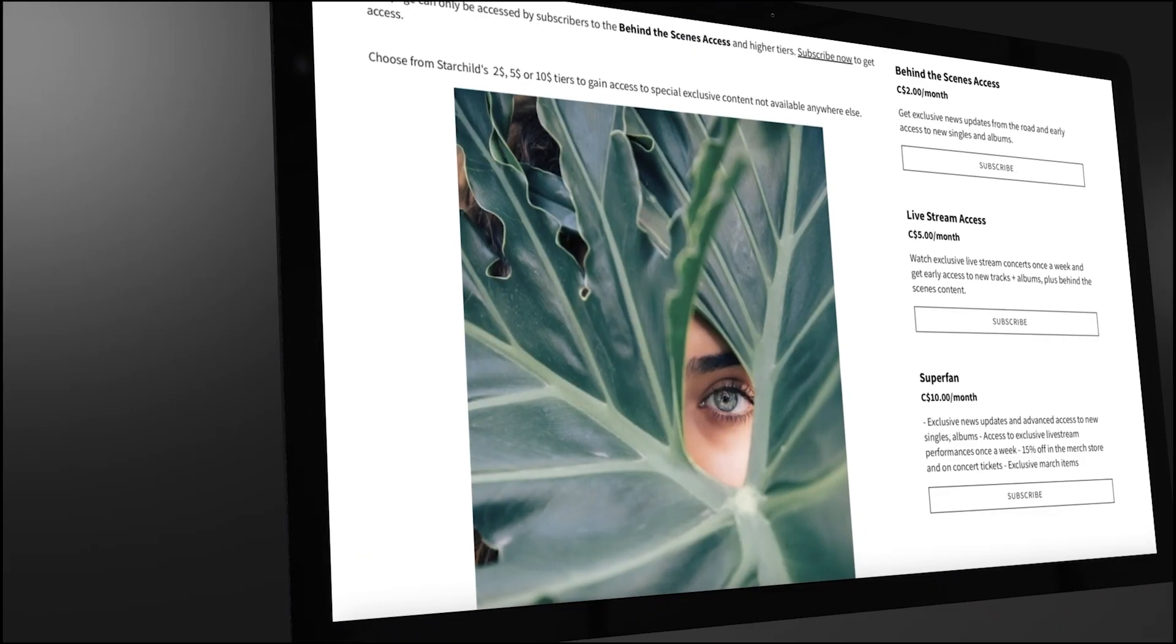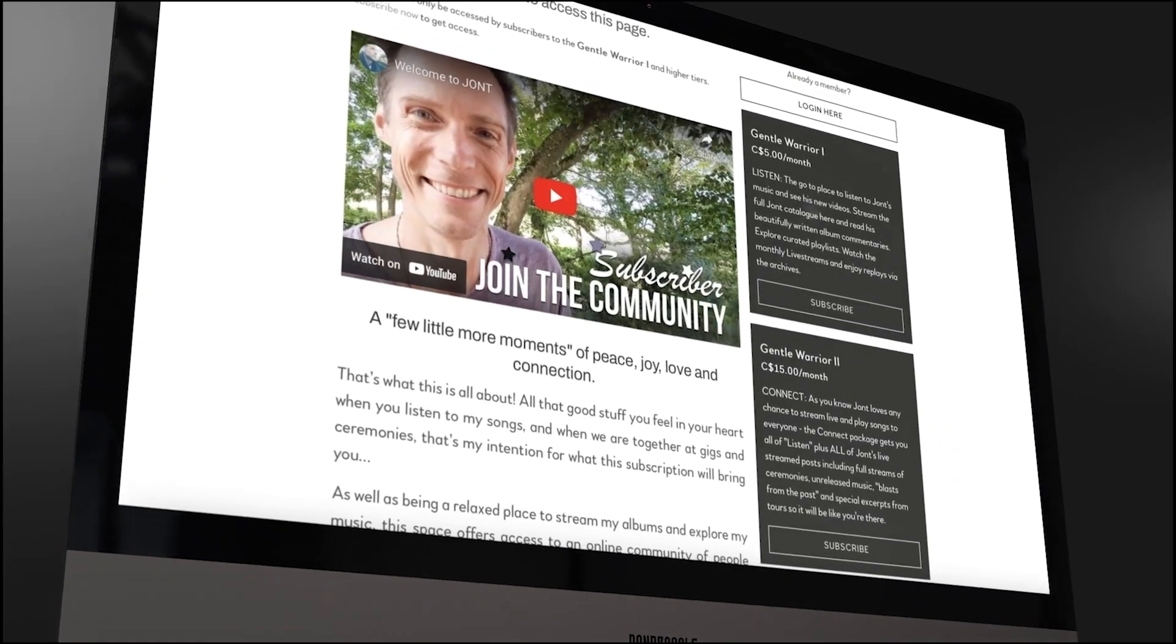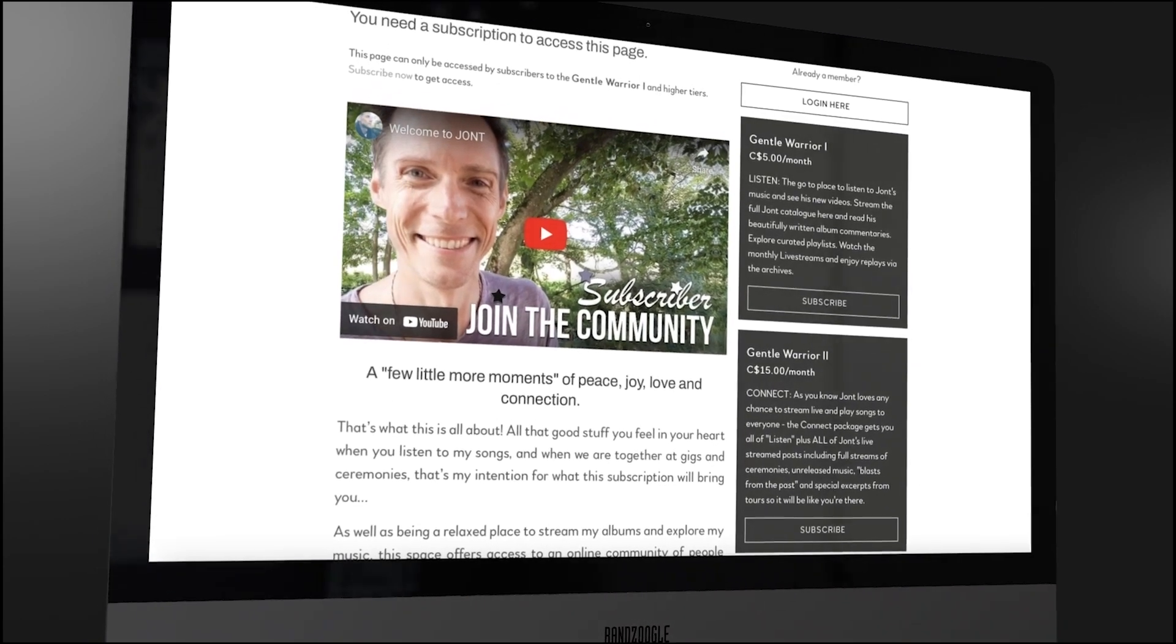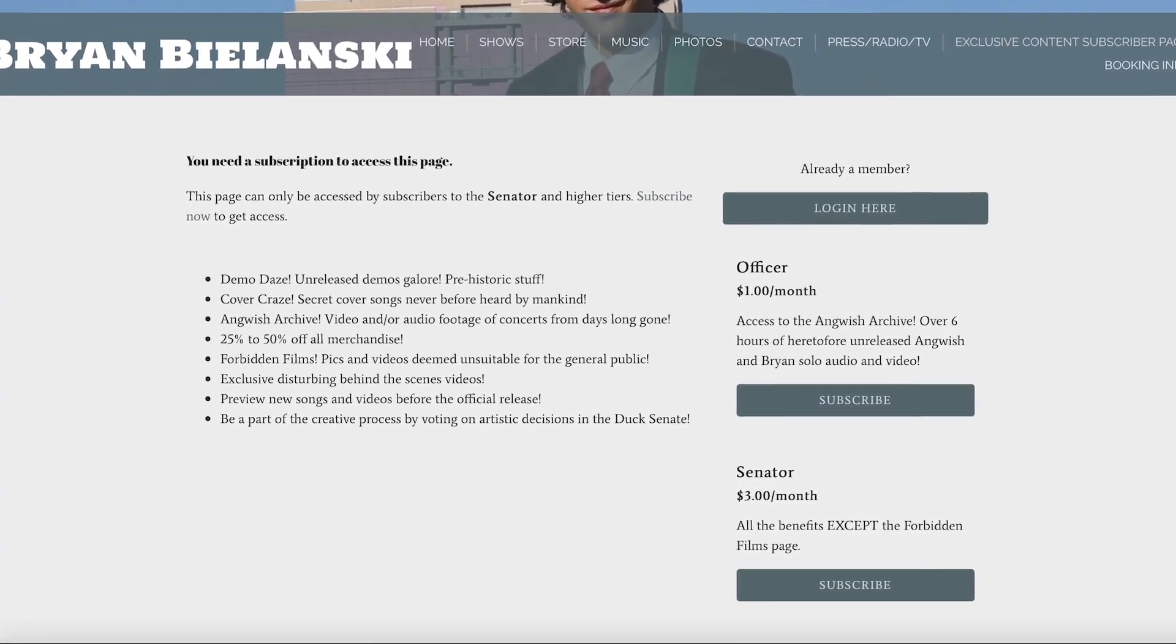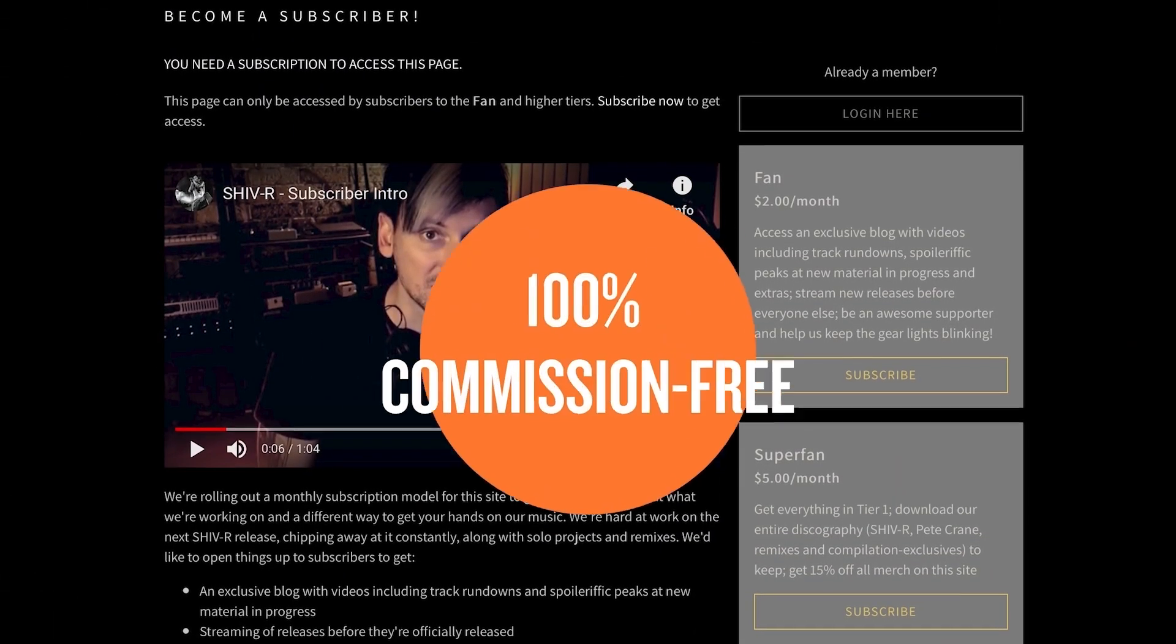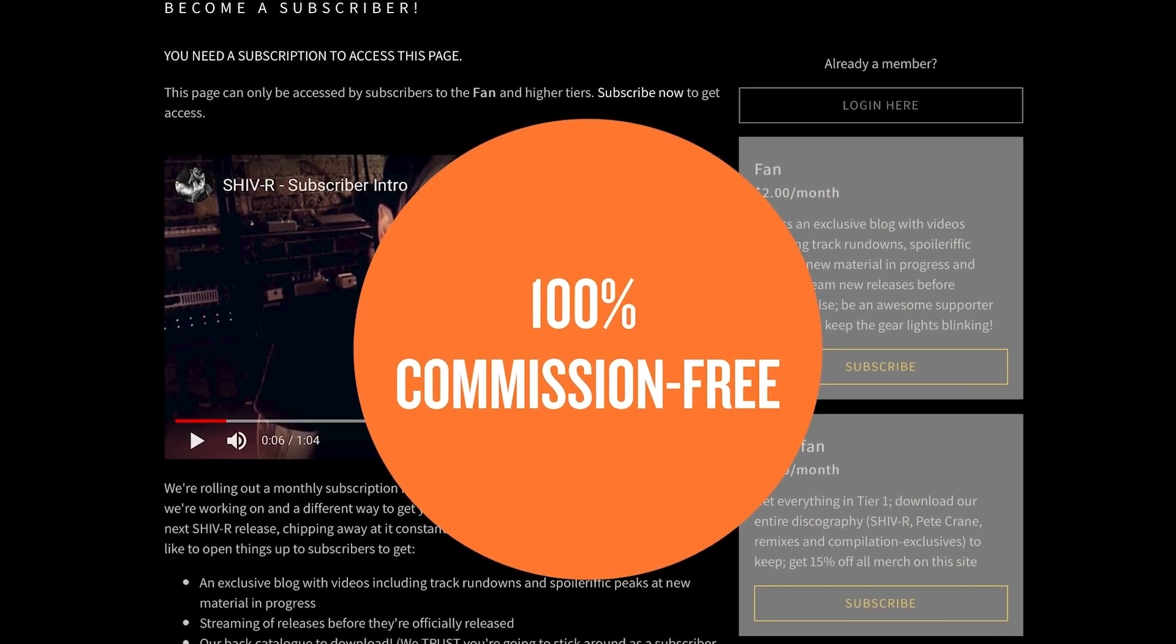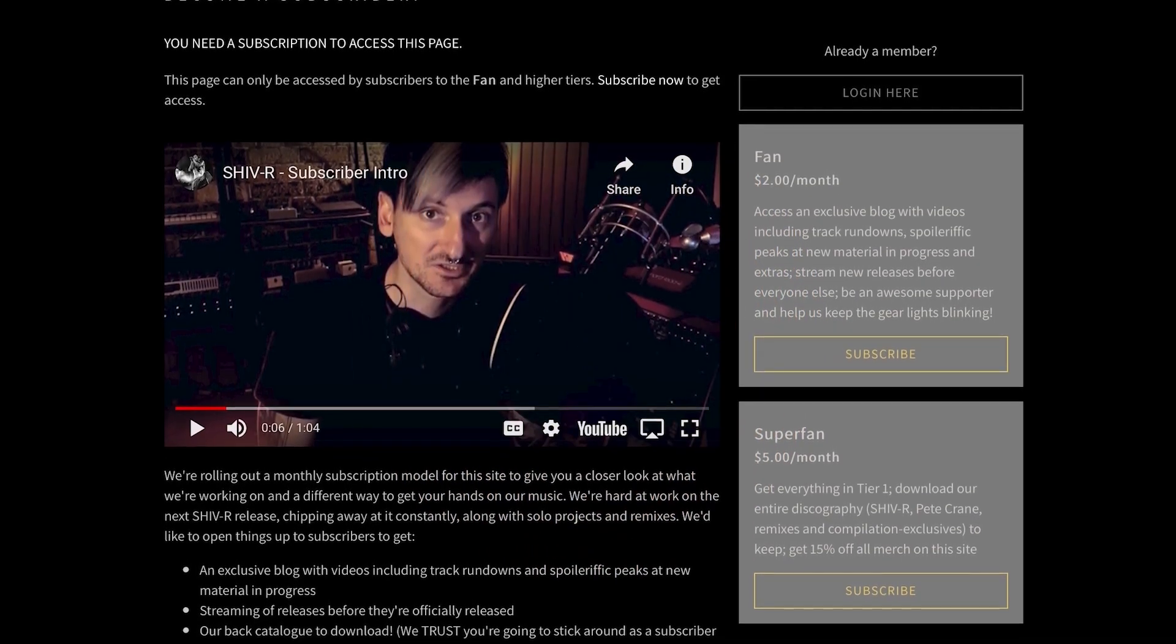You can create multiple pricing tiers, offer different types of content for each tier, and let your fans decide what subscriber-only content they'd like every month. The best part of this is that, like all other e-commerce tools at Bandzoogle, fan subscriptions are completely commission-free, meaning you keep all of the money you generate.